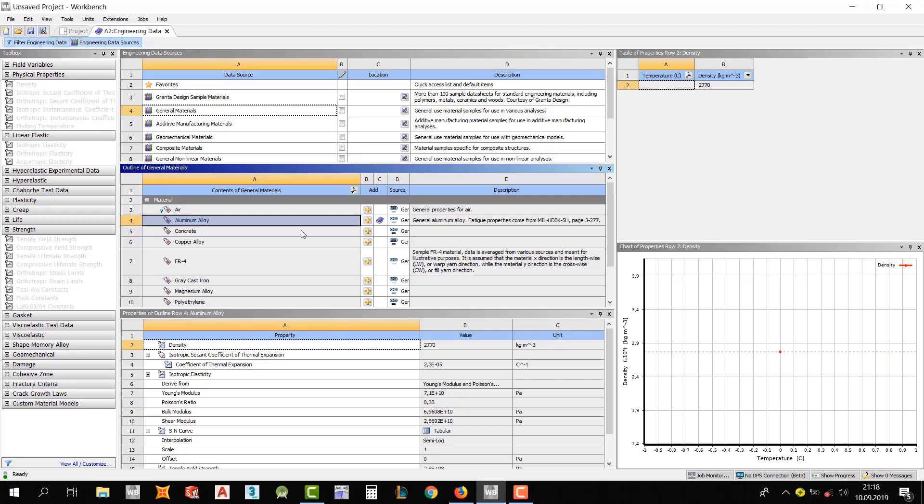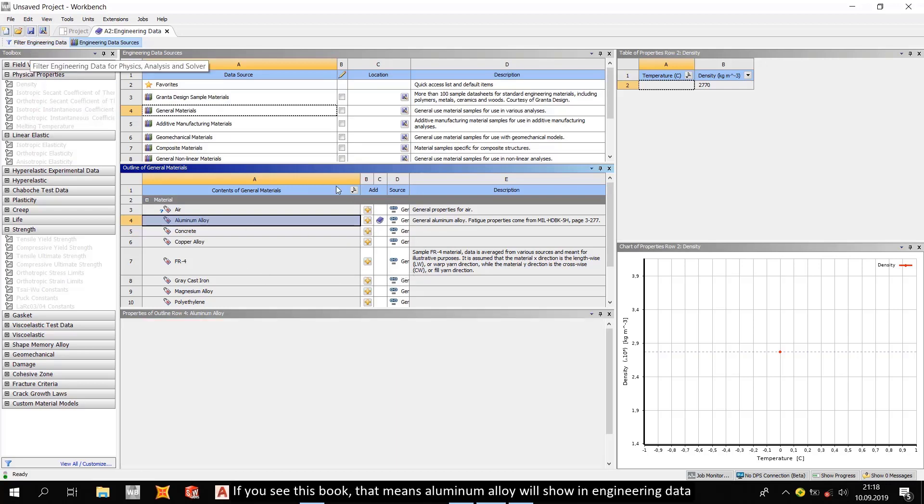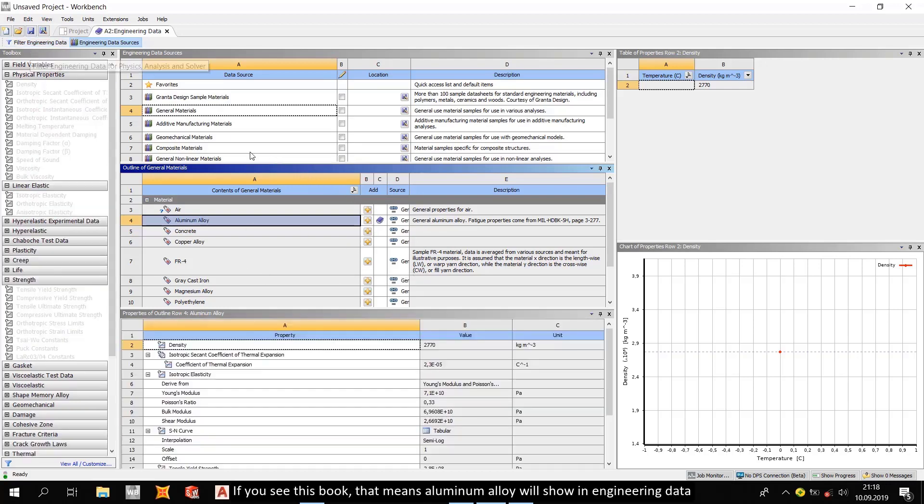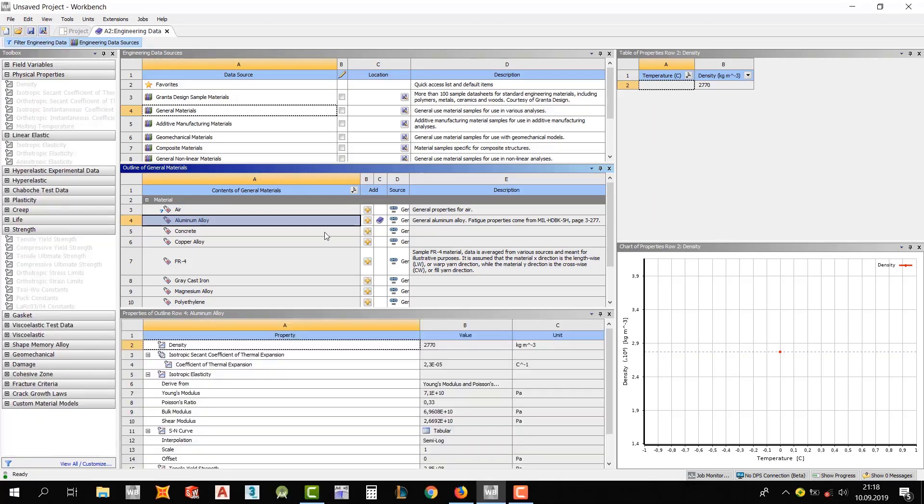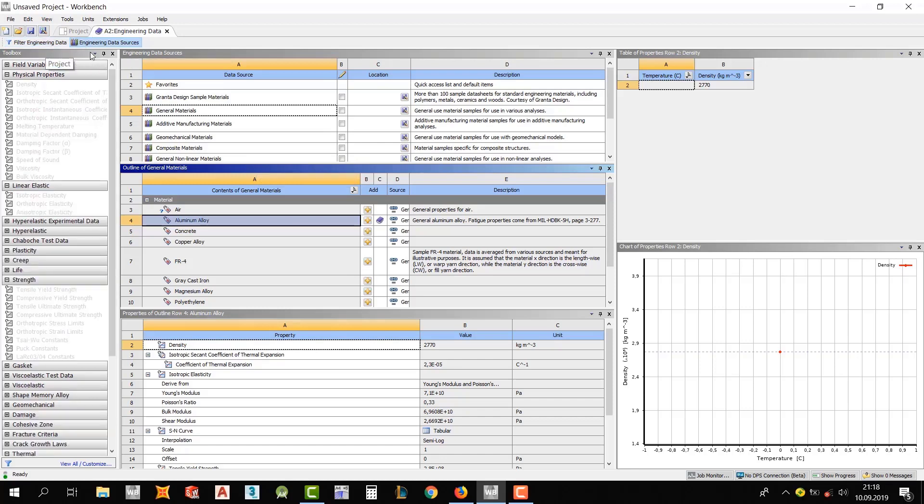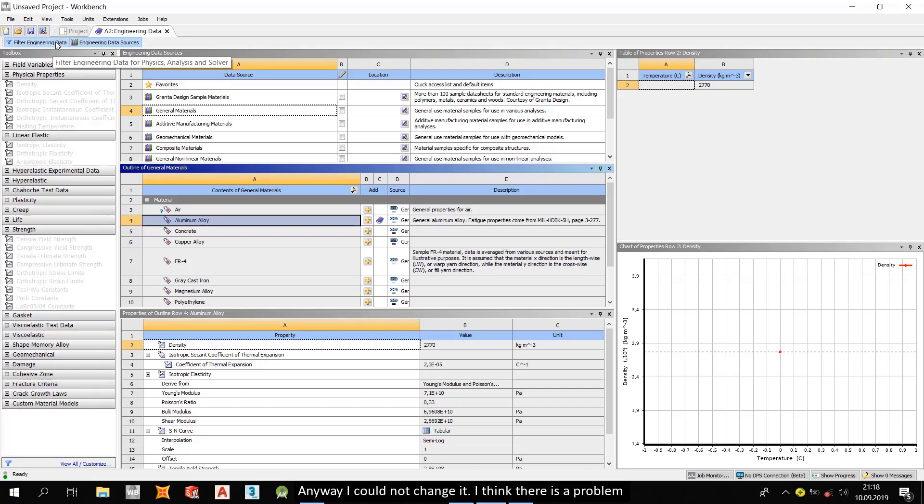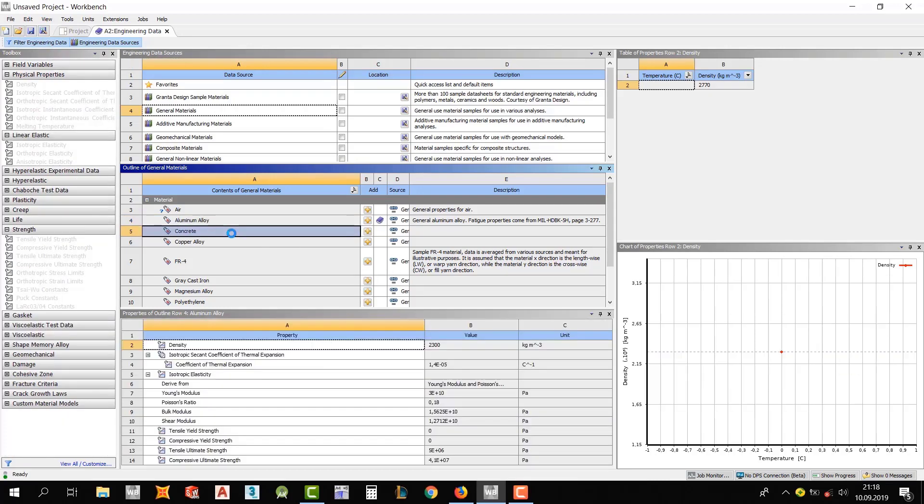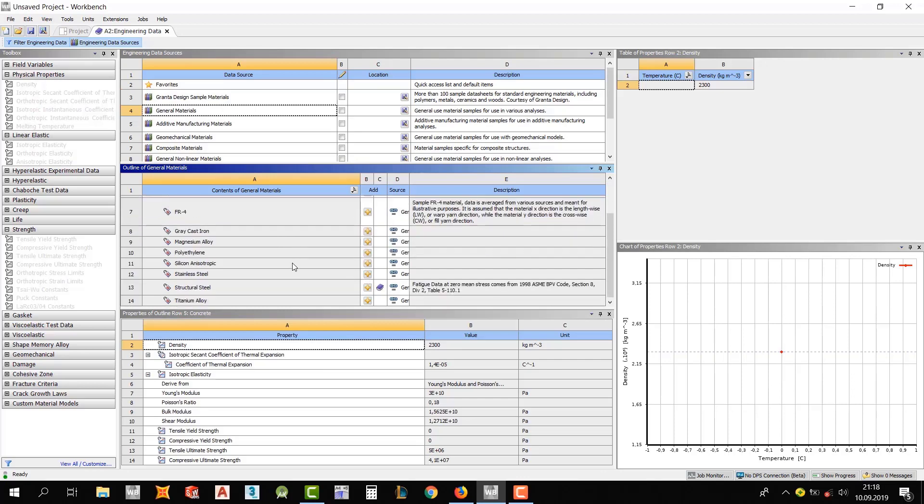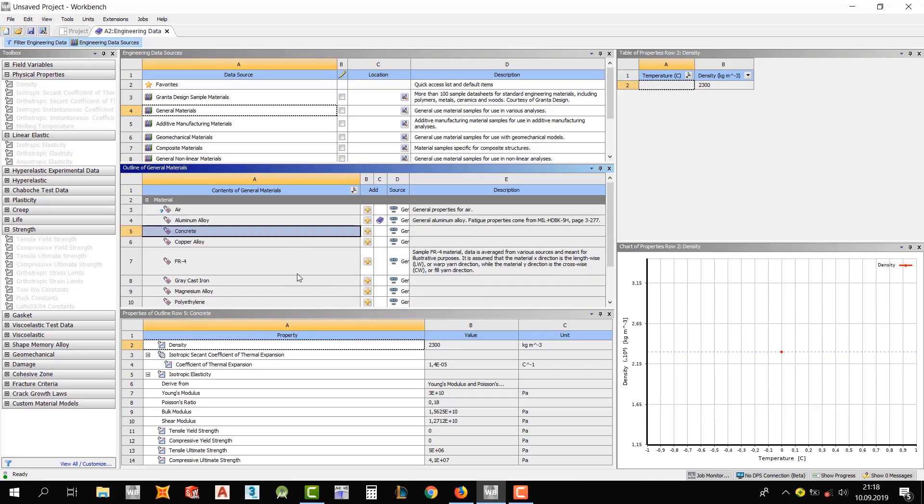If you see this book, that means aluminum alloy will be shown in engineering data. Actually, anyway, I couldn't change it. I think there is a problem.